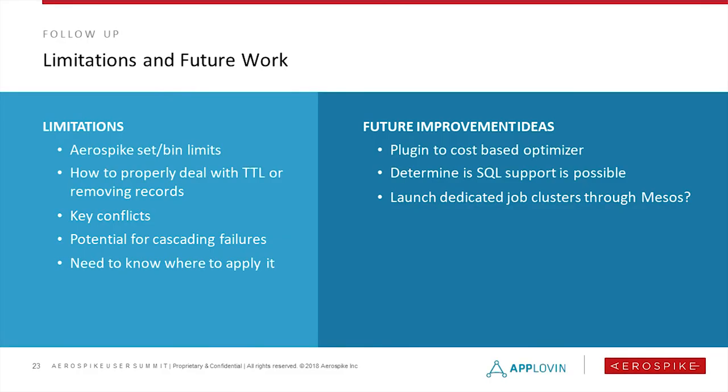So, limitations of this. First is the set and bin limitations. We only have 32 bins, so we can only join in 32 columns in the way that I first implemented it. Sets is also an issue. You'd like to have each RDD that you're loading into Aerospike being its own set, but since there's an actual number of sets, we're using persistent instances. That became an issue, so we started sharing the same set, which led to key conflicts. And then, finally, the biggest issue here, well, there's also what you mentioned with allocating, but it's the potential for cascading failures. If one job fills it up and the other job now fails because that job did something wrong, then that would obviously be pretty terrible. We didn't use it for too many applications, so we didn't really run into that issue, but we knew that that could be an issue, and you still need to know where to apply it. You still need to know the specific use case where it's beneficial, which makes it a little bit tougher.